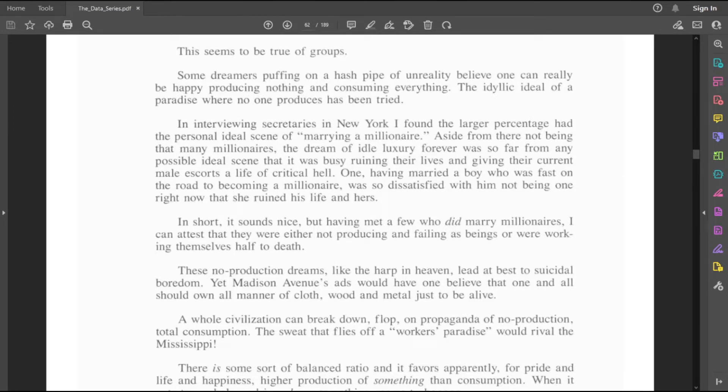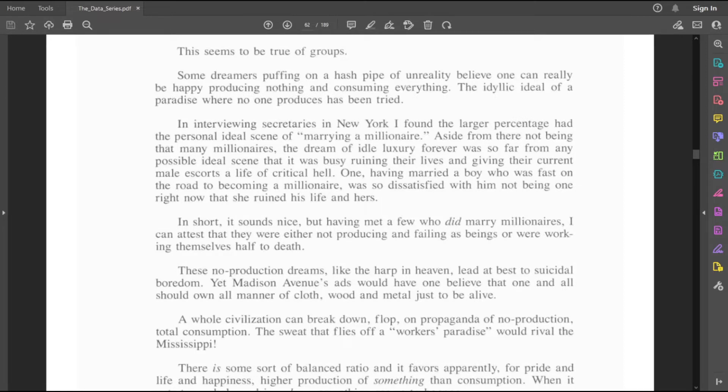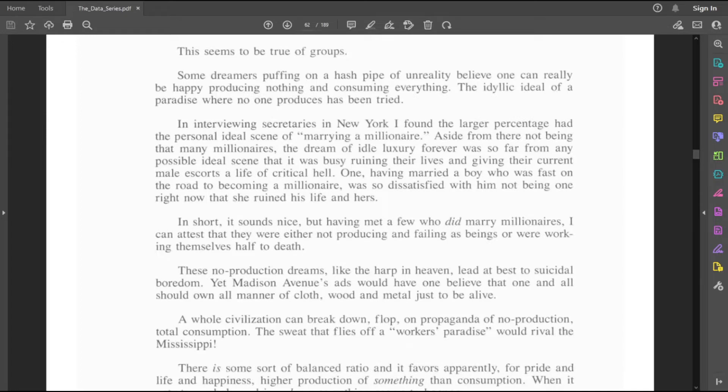In short, it sounds nice. But having met a few who did marry millionaires, I can attest that they were either not producing and failing as beings or working themselves half to death. So, is he talking about women being at home and not working? I assume. And failing as beings. Wow. That's harsh. Or working themselves half to death.